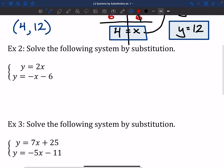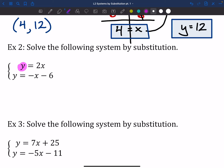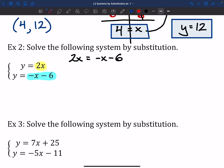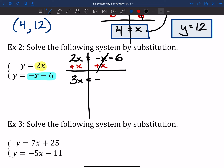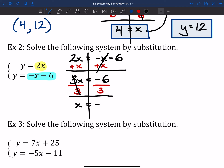Let's try another one by substitution. Again, I've got y equals a thing and y equals another thing. So I can set those two things equal to each other: 2x equals negative x minus 6. After that, I need to get all my x's to one side. I'll add x to both sides, getting 3x equals negative 6 — don't forget that the negative sticks with that 6. Then divide by 3, and x is equal to negative 2.